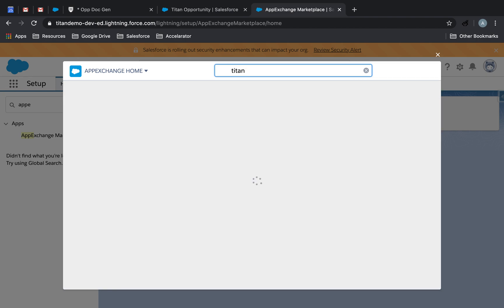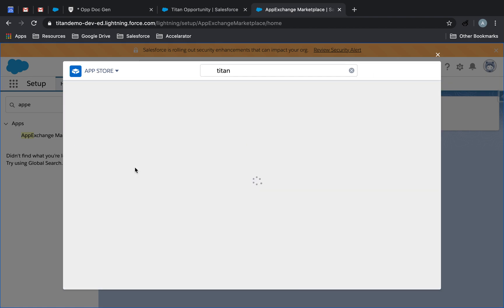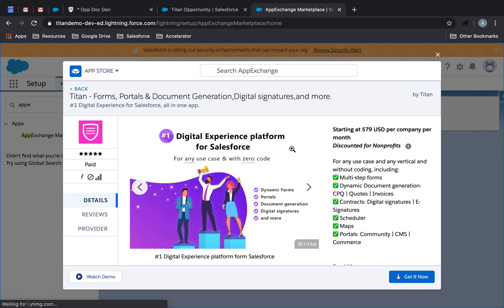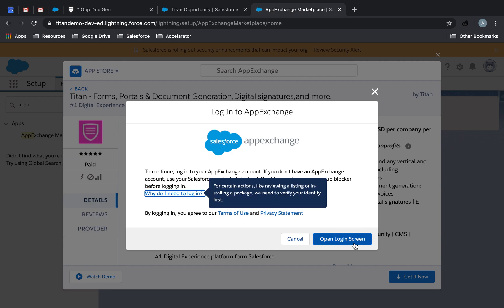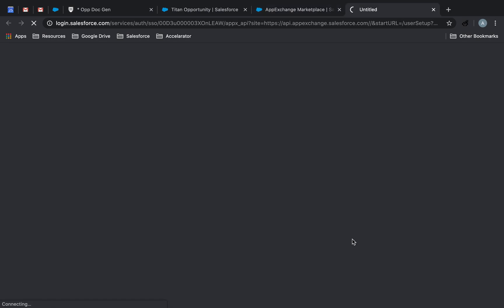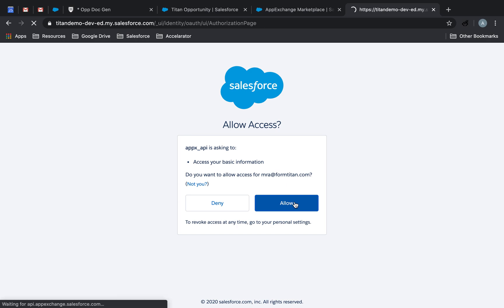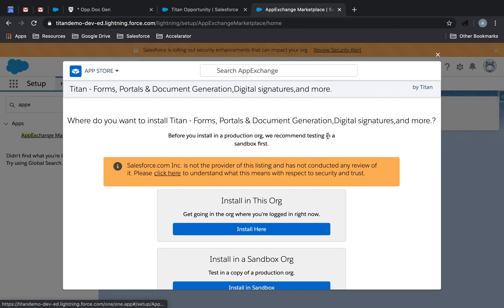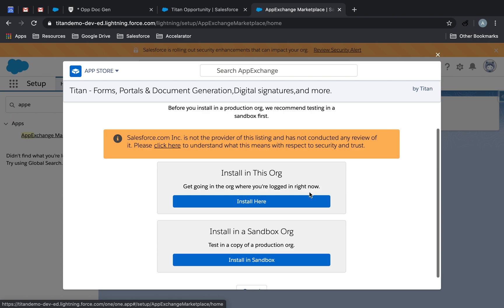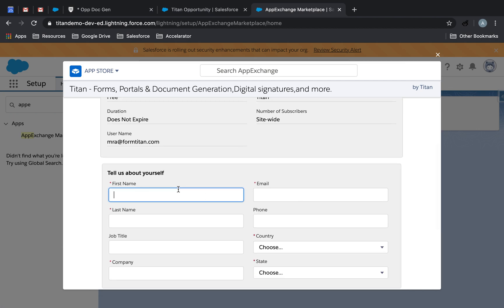Alright. So it's not going to authenticate me that way. That's my issue because we've got multiple orgs set up. So I'm going to try and do this through the AppExchange itself within my org and see if it authenticates it. So from here on, let's do AppExchange Marketplace.